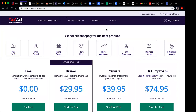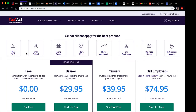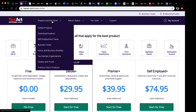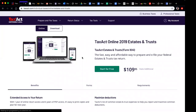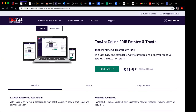The TaxAct software is where one will begin to learn how to file their trust. It's a little complicated if you've never done this before, so I'll walk you through real fast like a speed course. You don't want to do the Freeway, the Deluxe, the Premier, or Self-Employed — all of those options are incorrect. What you want is to go to 'Prepare and File Taxes' and scroll all the way down to Estates and Trusts.